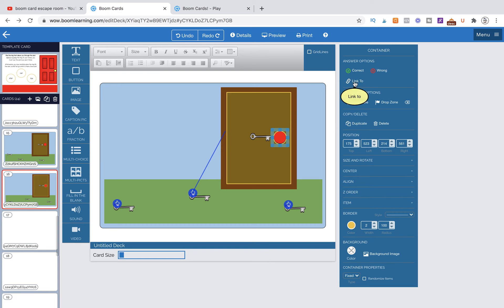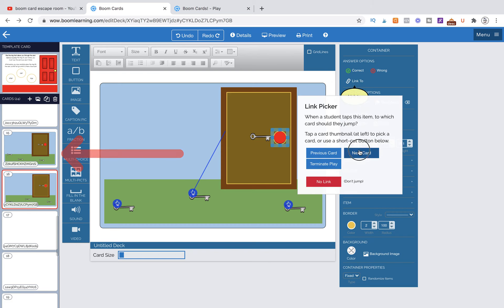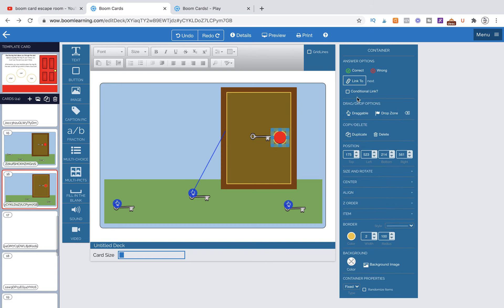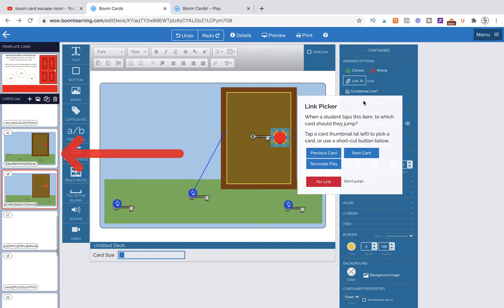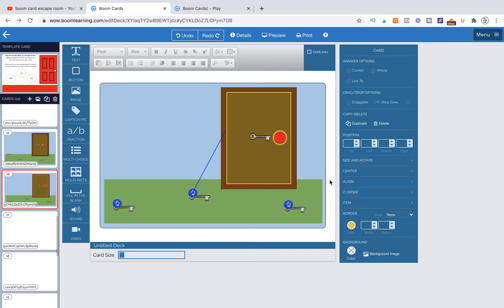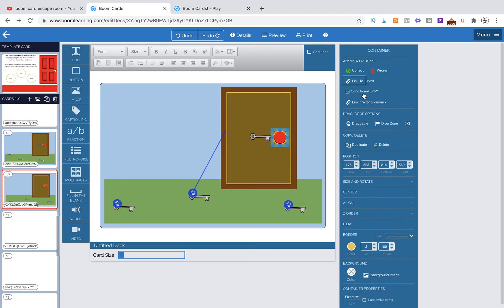Now we need to link this item to the next card, hit conditional link, and then link, no link. Now it's very important, this last tip. So we want to make it draggable.